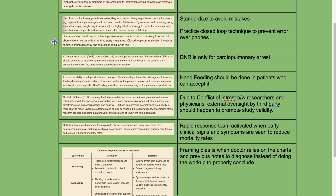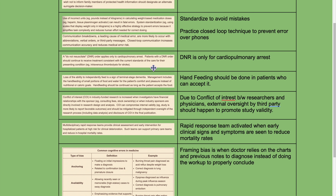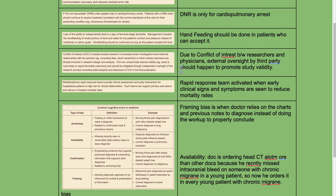Closed-loop communication increases communication accuracy and reduces medical error risk. Standardize to avoid mistakes and practice closed-loop techniques to prevent error over the phone. A DNR order applies only to cardiopulmonary arrest. Patients with a DNR order should continue to receive treatment consistent with current standards of care for their present condition, for example intravenous thrombolysis for stroke. DNR is only for cardiopulmonary arrest.